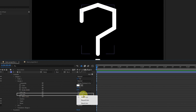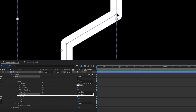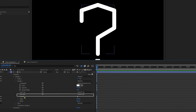The next property is line join. By default it is miter join. If you change it to rounded join, it gives rounded corners wherever there are sharp corners on the stroke layer. If you change it to the third option, bevel join, it cuts out the sharp corners. I'm going to keep the rounded join.